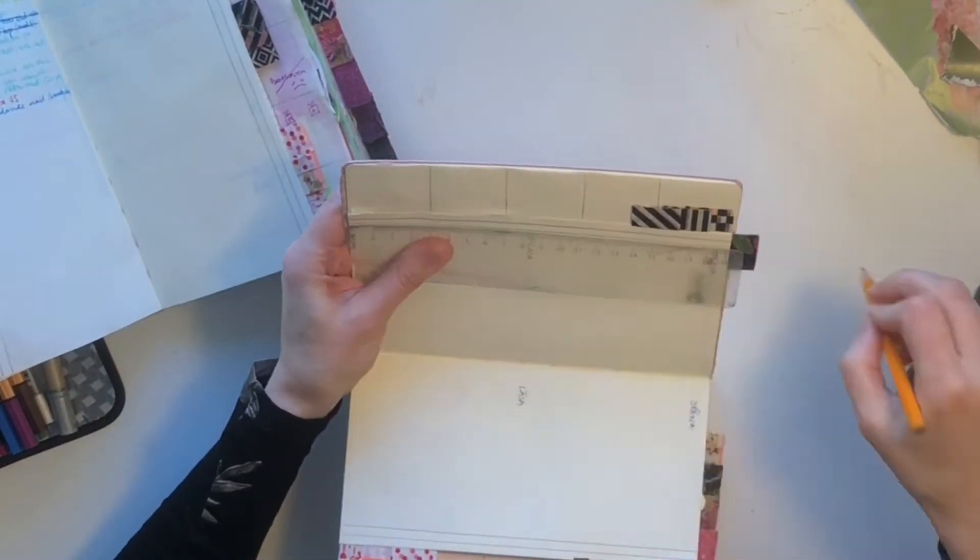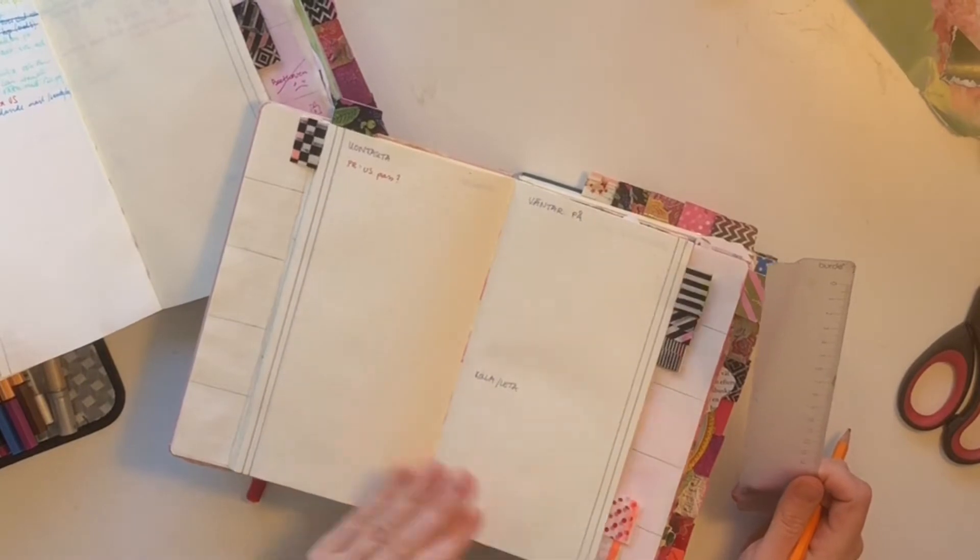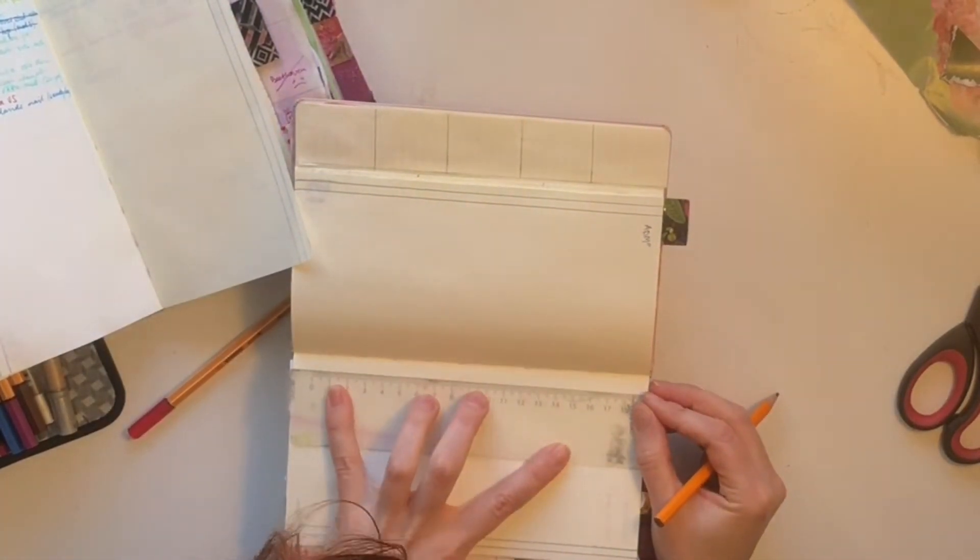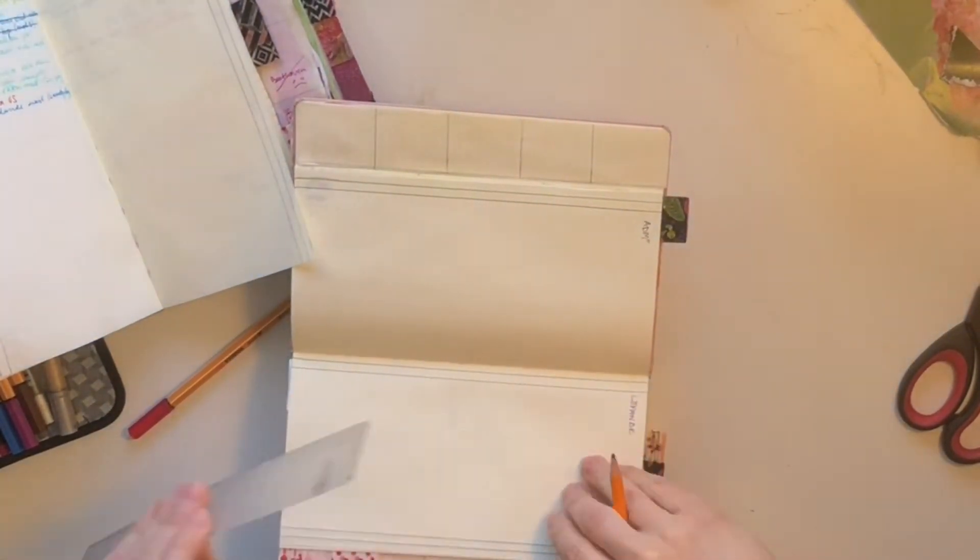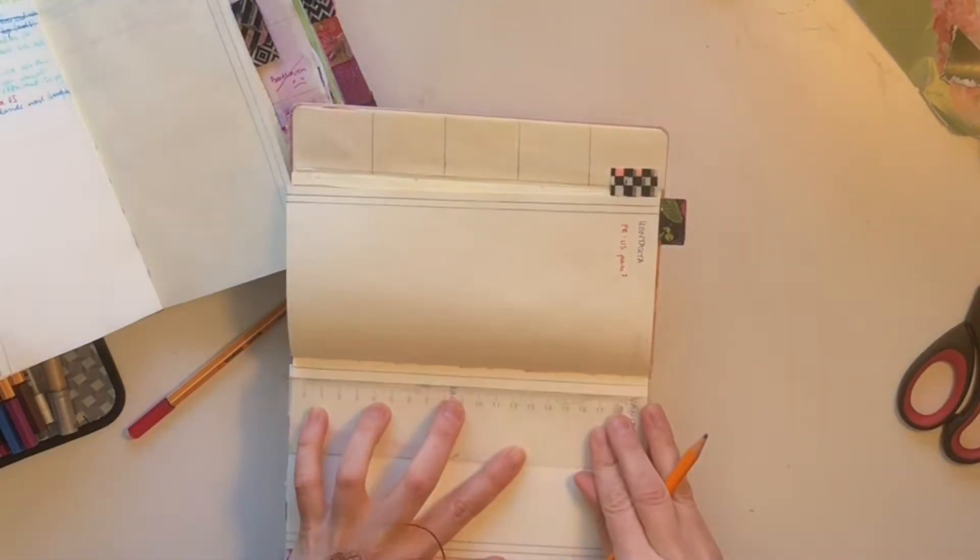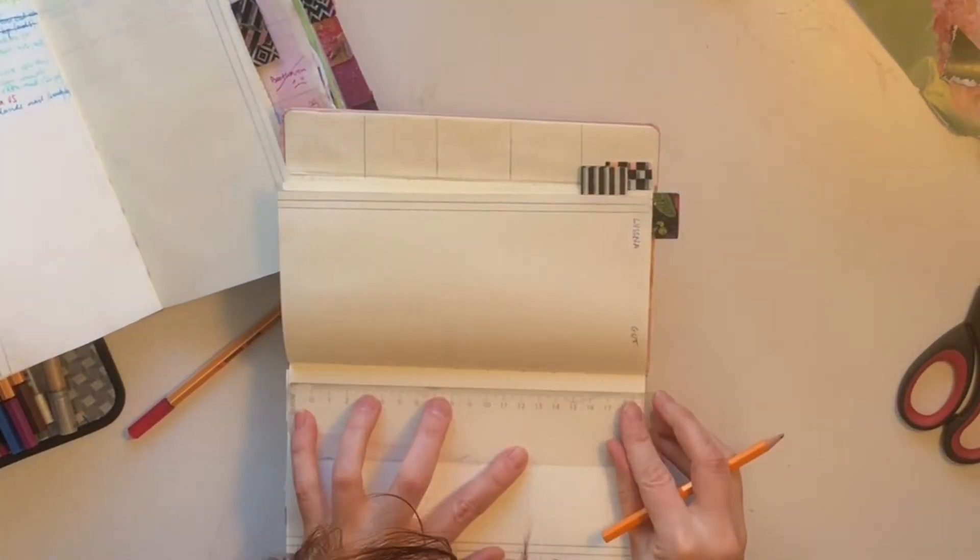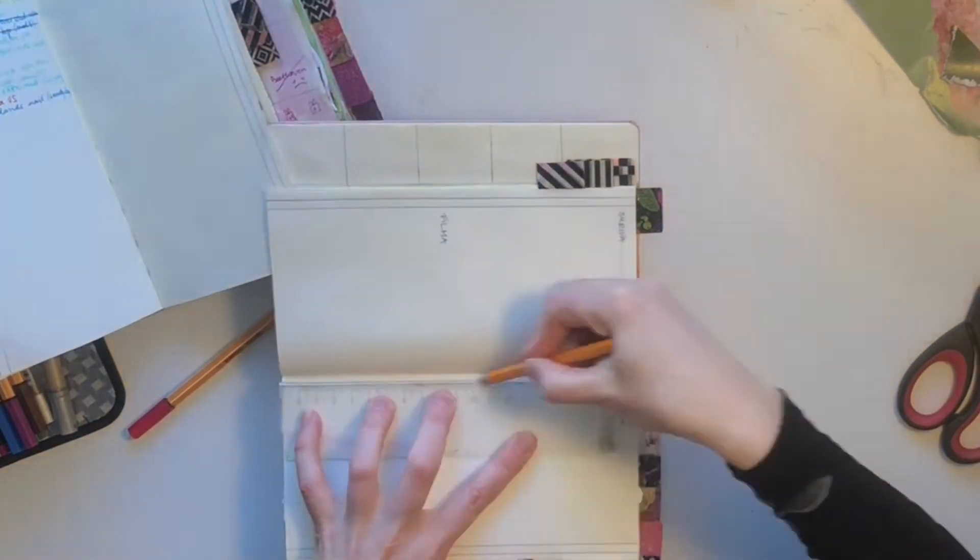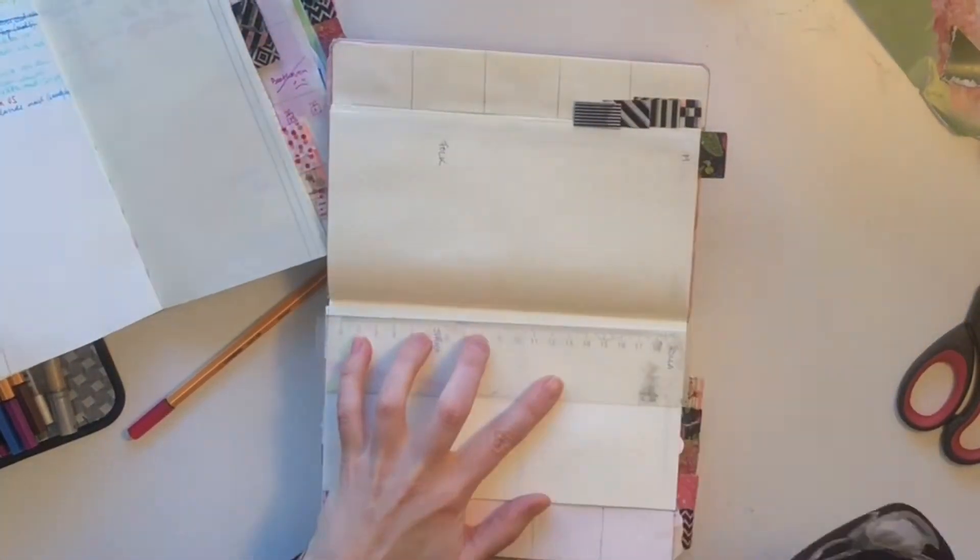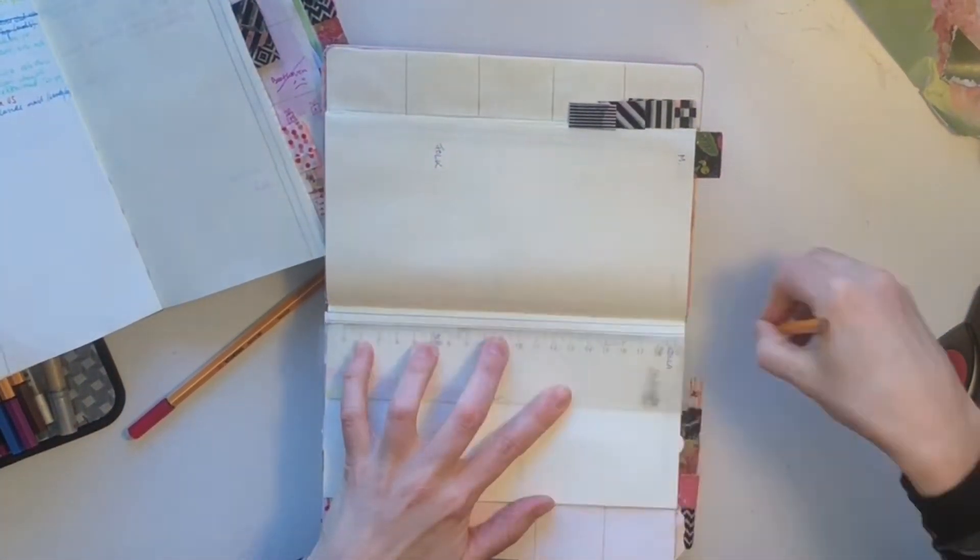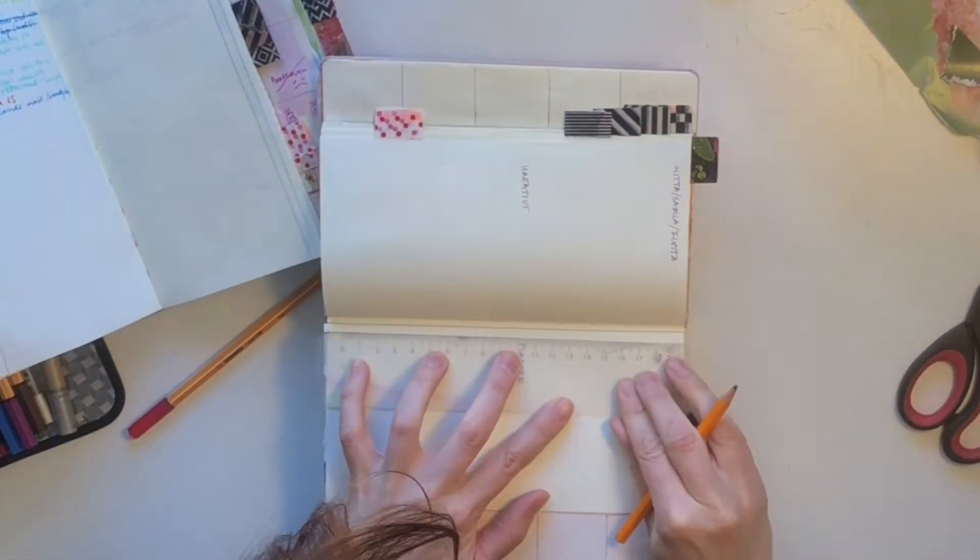So after a few pages I decided no I'm going to put the line on the other side which I'm doing now, because then it's not in the way or the tab isn't in the way.